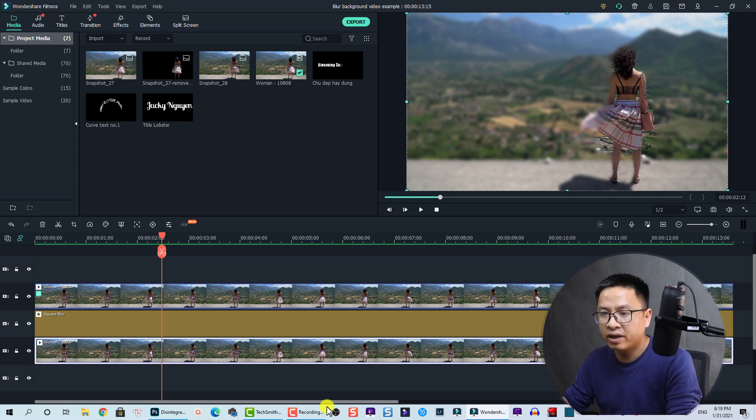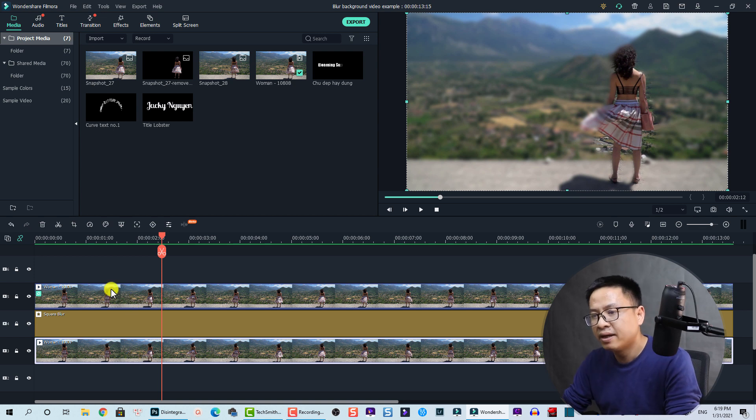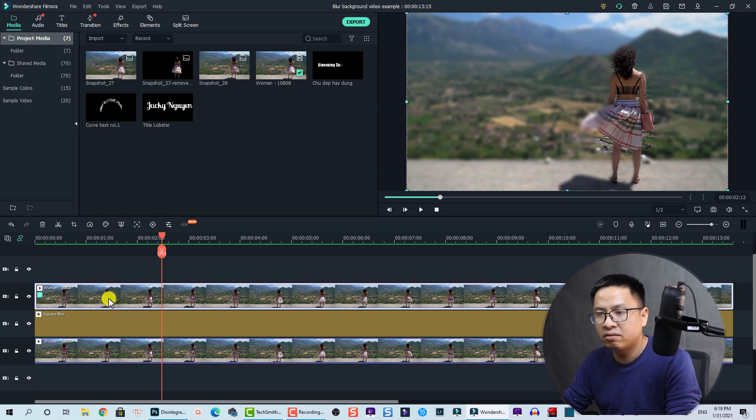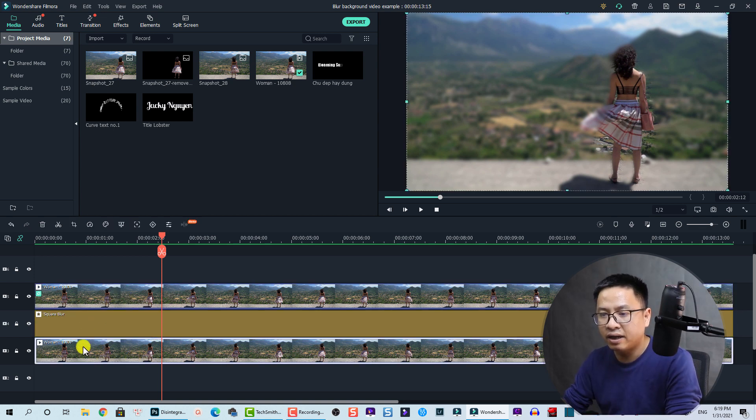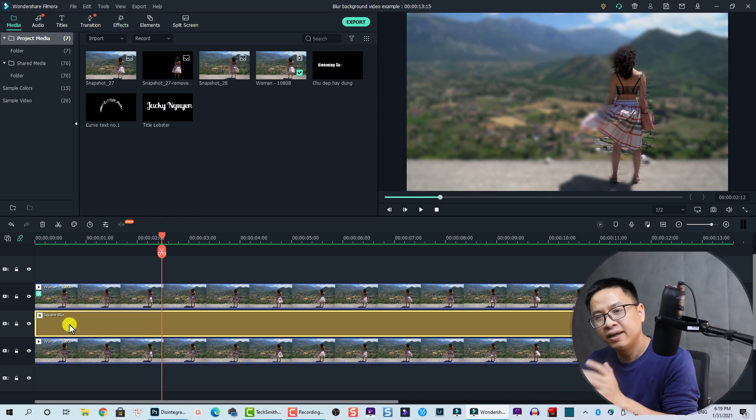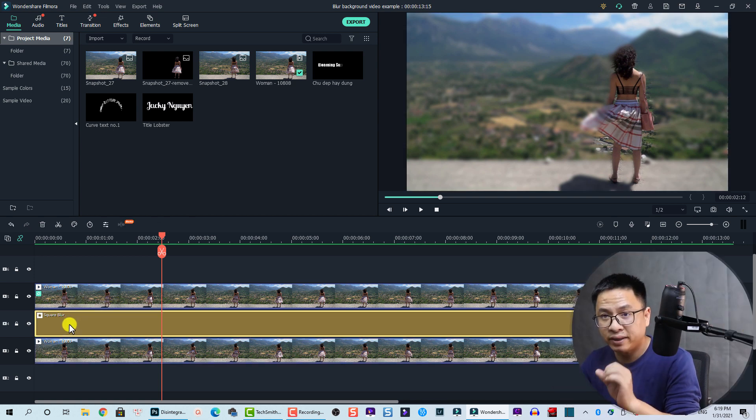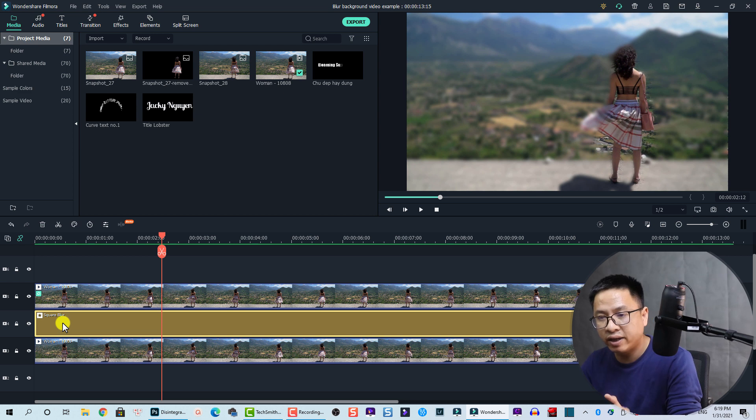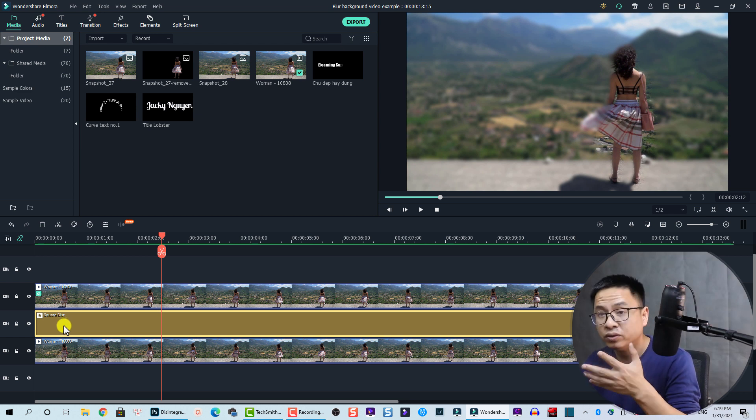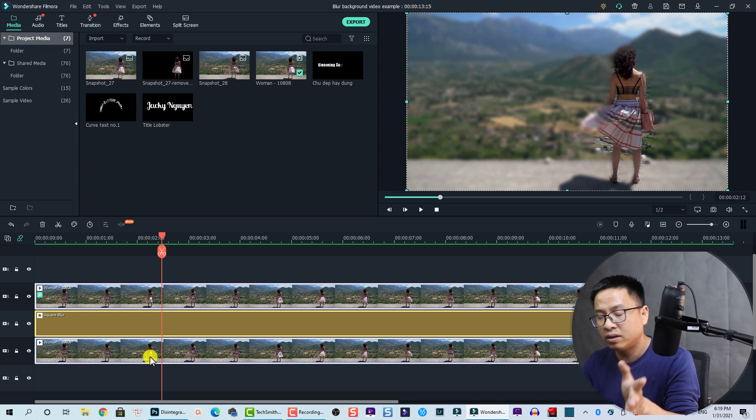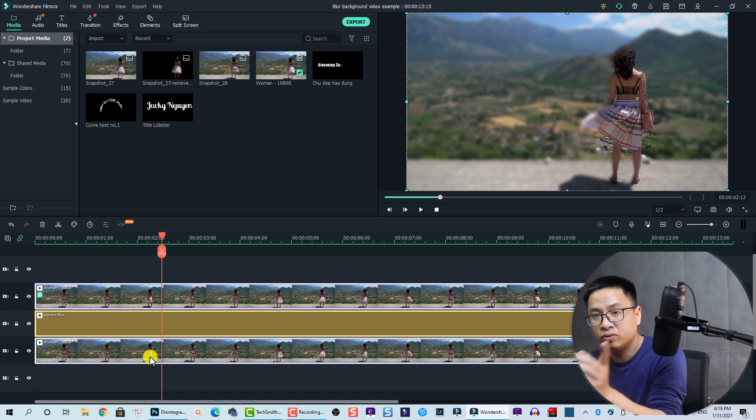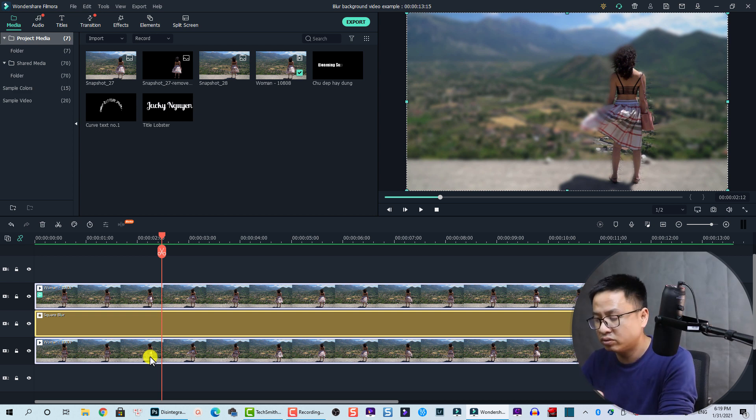So here we have the first layer and the third layer, the same. I just copy and paste this video to this track, and between them is a square blur effect in Filmora 10. I would delete everything on the timeline and start from the beginning so you can follow the steps.